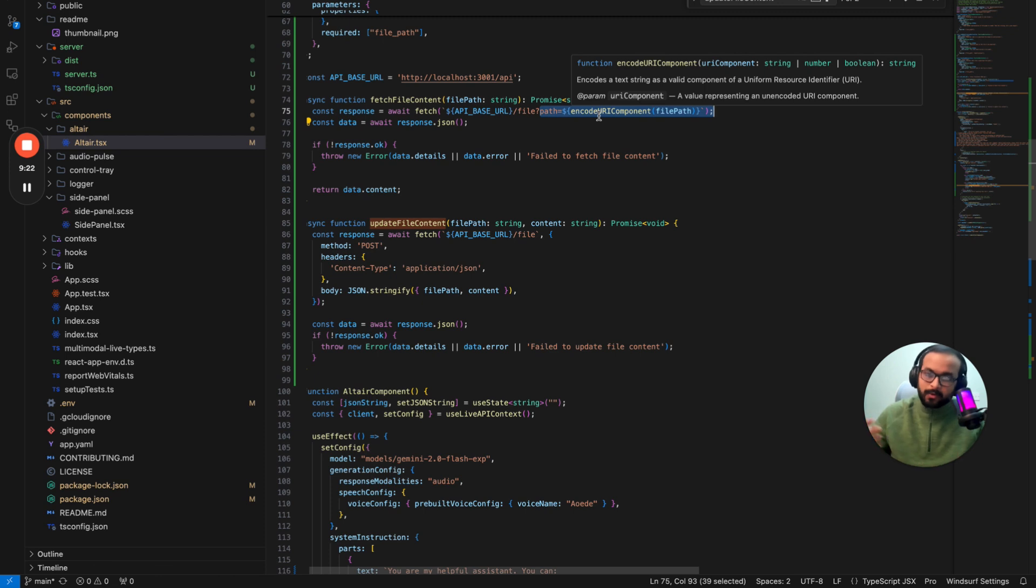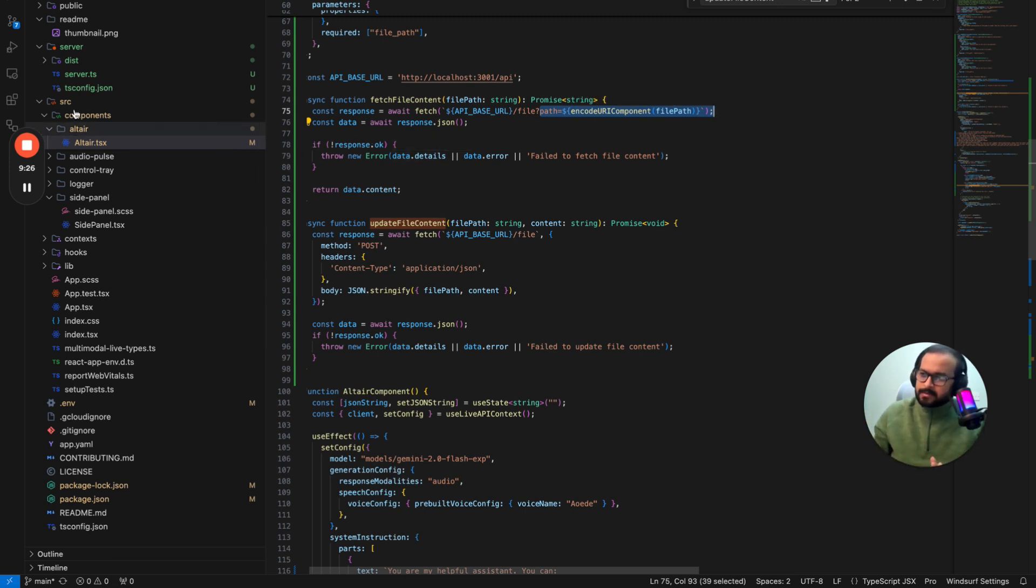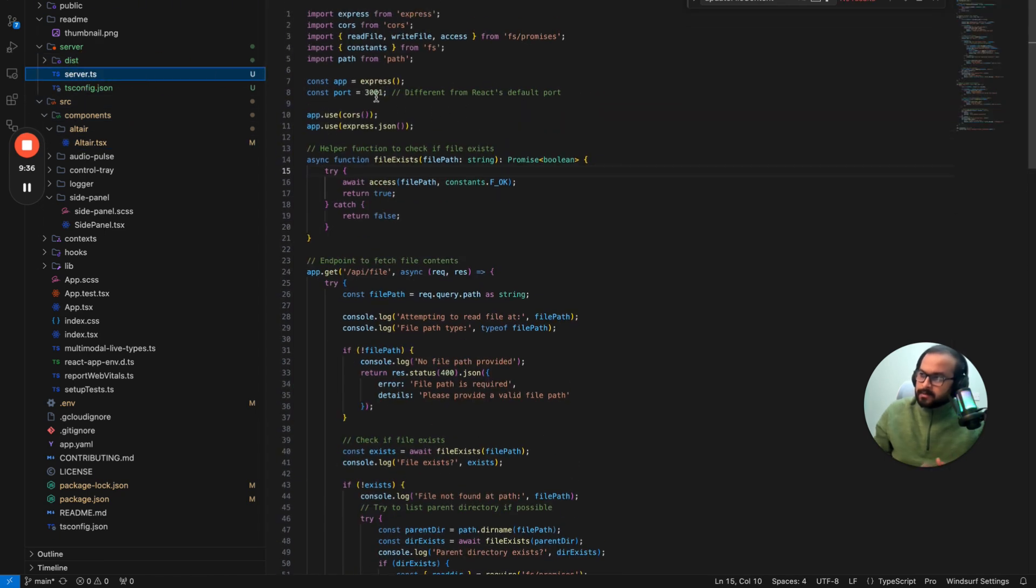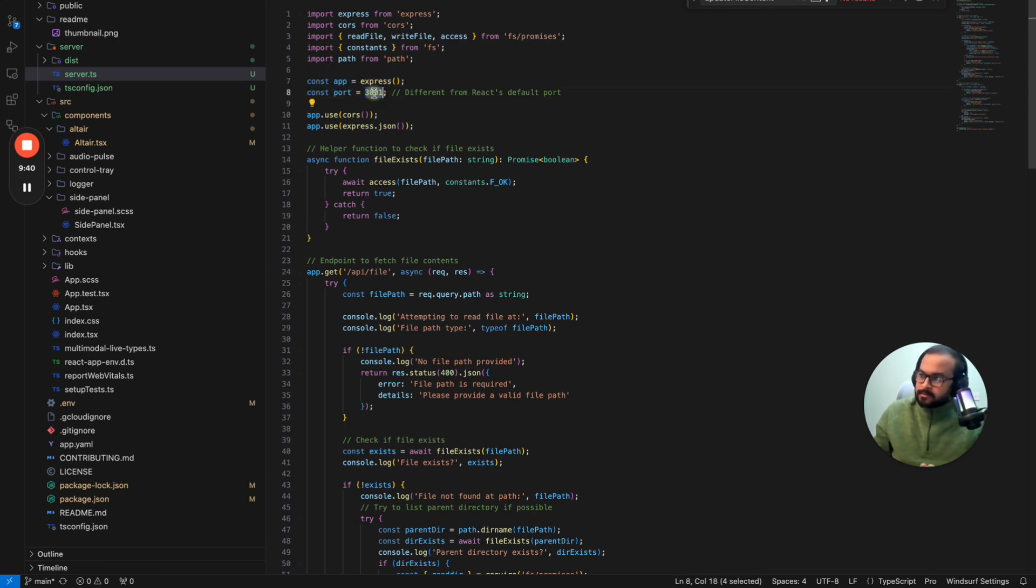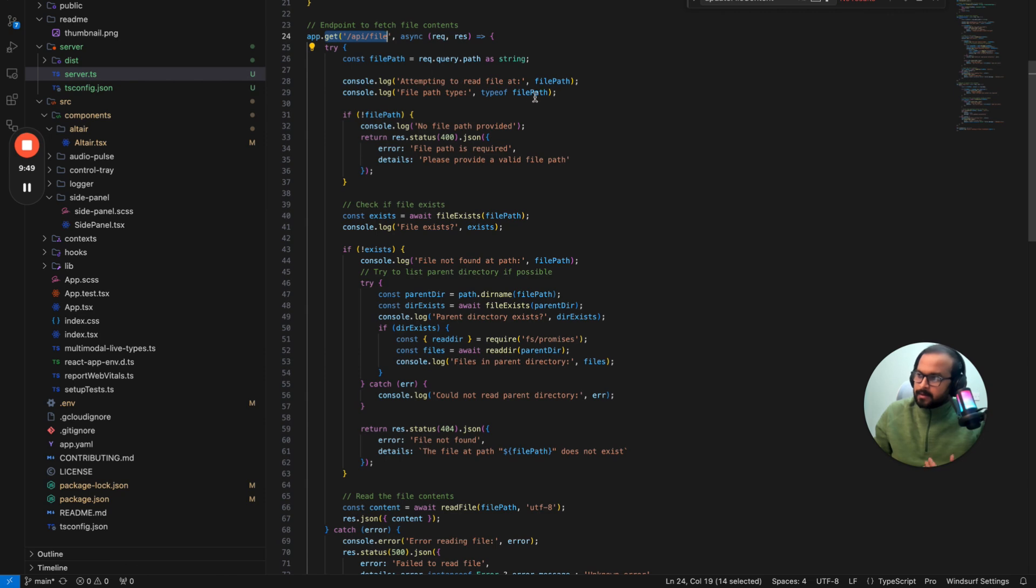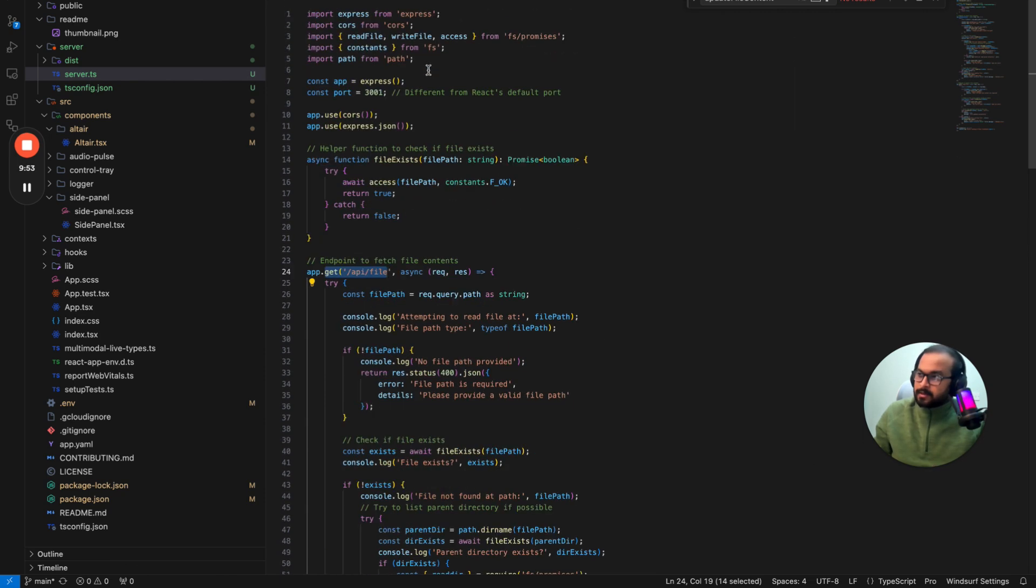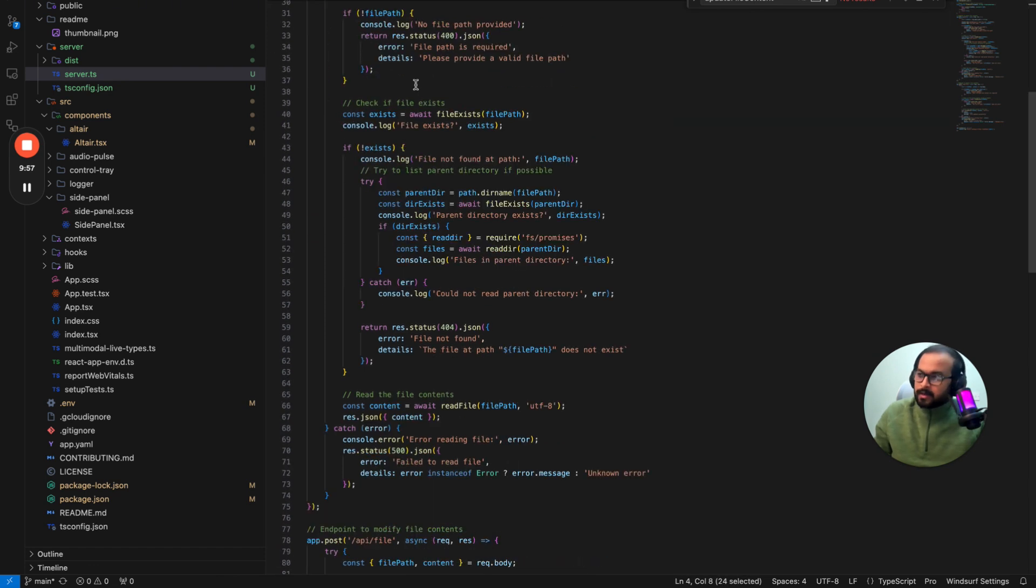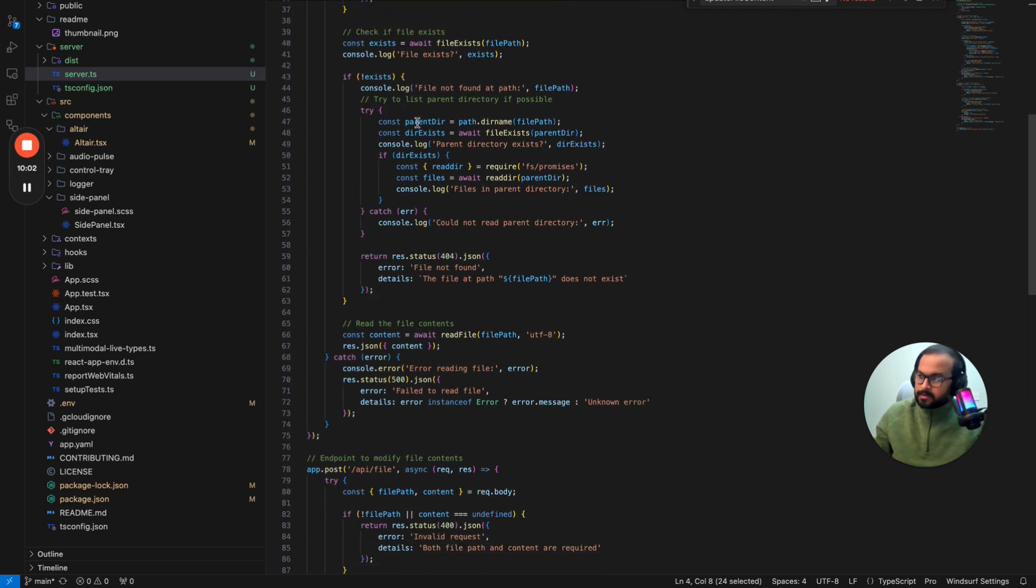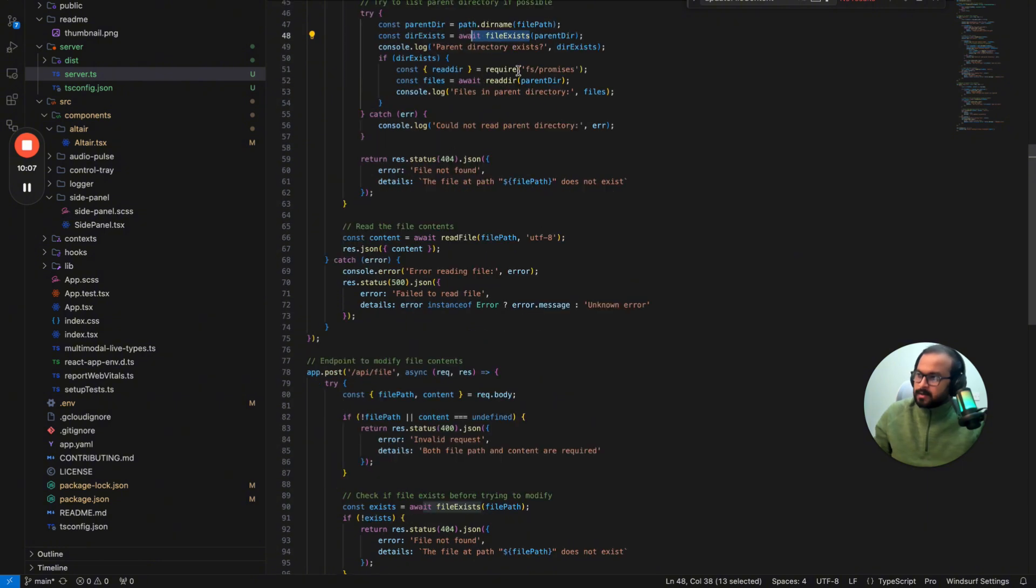So in the server.ts, which is the backend server, we have created an express server here, which is running on 3001 port. And basically there are two endpoints. One is get endpoints slash API file. And once the file path is provided, it is basically using the FS module, which is the file system module and kind of fetching the path. So you need to provide the absolute path here. So that's what we are doing. It's just using the parent directory. If the directory exists, it's just loading the file using the FS promise library. That's it.